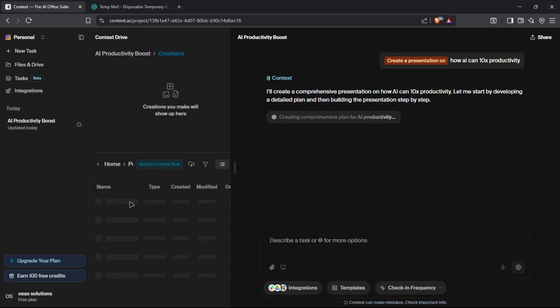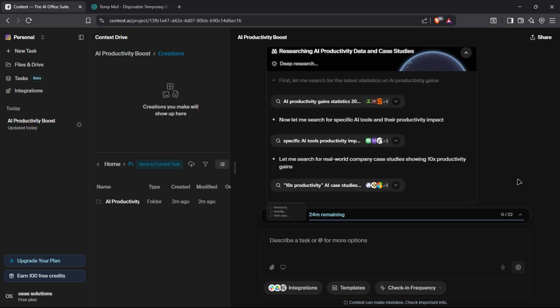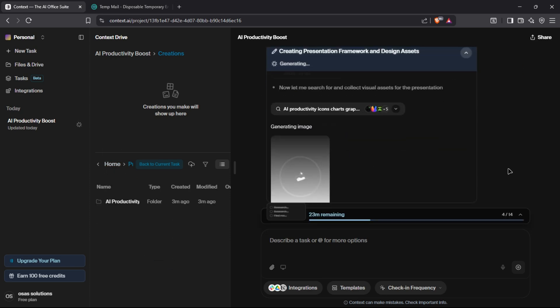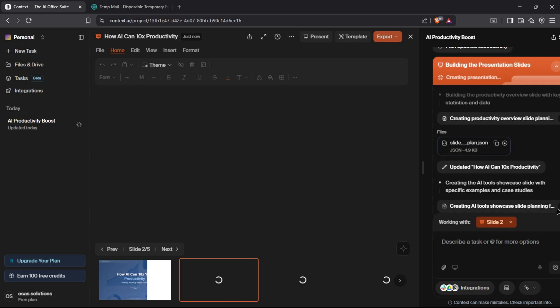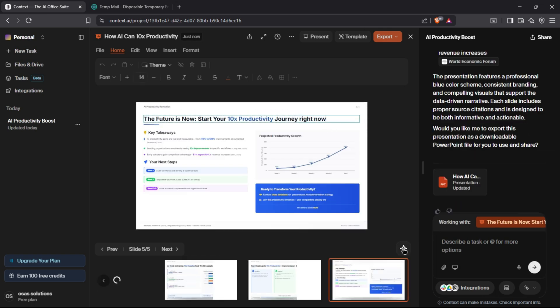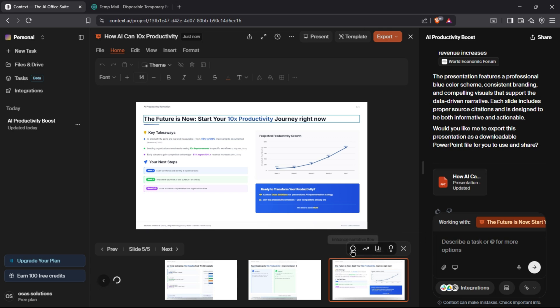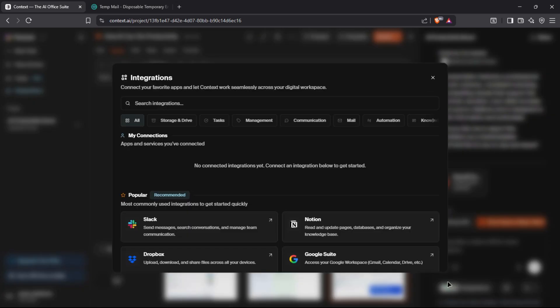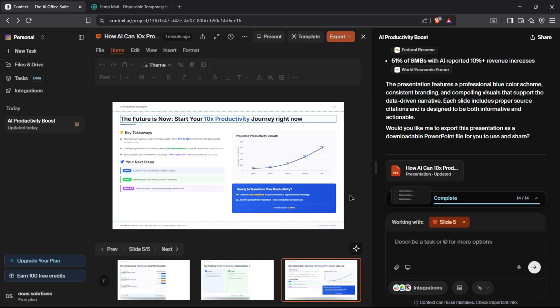After Context AI generates the presentation, you can edit the presentation according to your need. You can also check for unsupported claims, insert a new visual, generate a conclusion slide, or enhance the flow. As we discussed, Context AI is a super agent, so you can integrate your favorite apps and do automation like sending the presentation to your boss using Gmail without writing the email manually. And lastly, you can create a shareable link for your slides and share it.